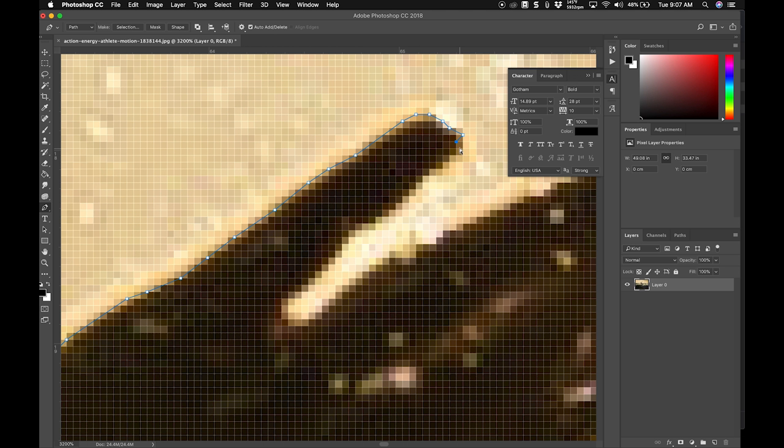I would say your standard cutout is probably going to take you 10 to 20 minutes once you get used to following the pattern and editing certain points.